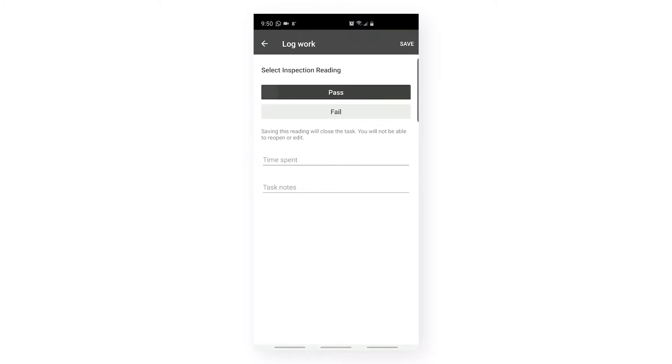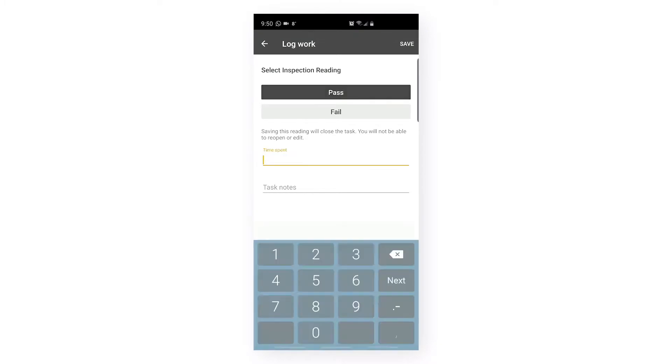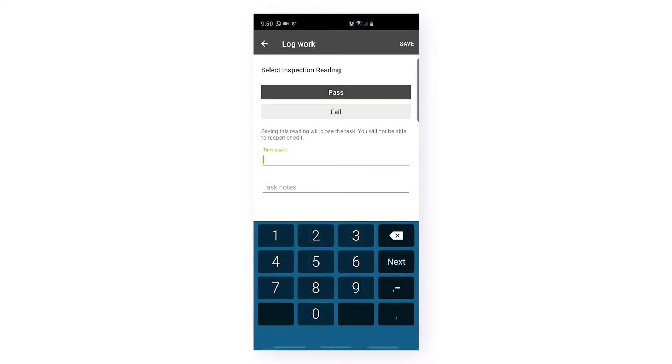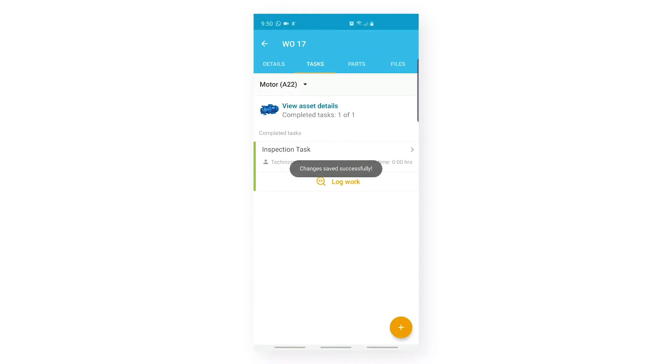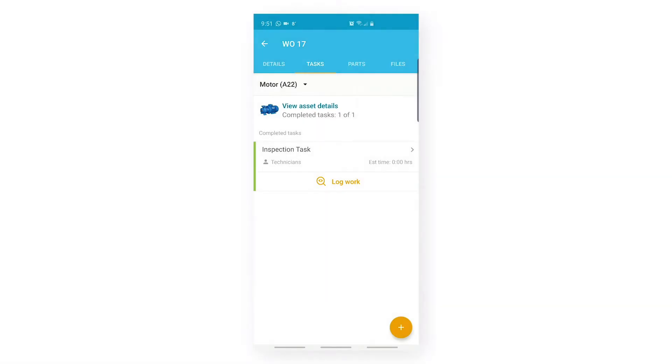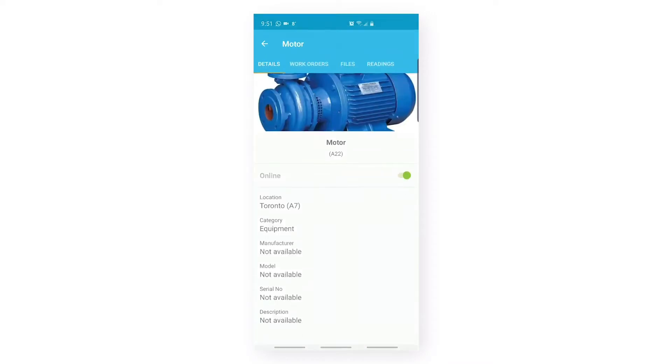Let's make it pass. Let's add the time as two hours, task notes, and submit. We can also see View Asset Details. When we click on View Asset Details, we will navigate inside that asset.